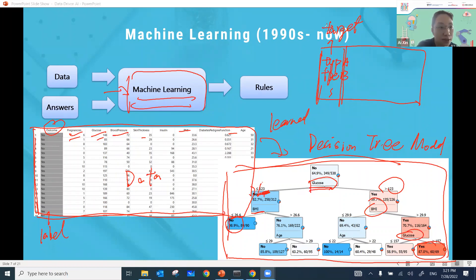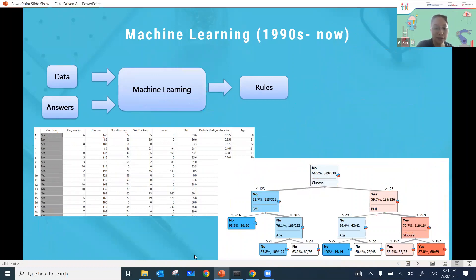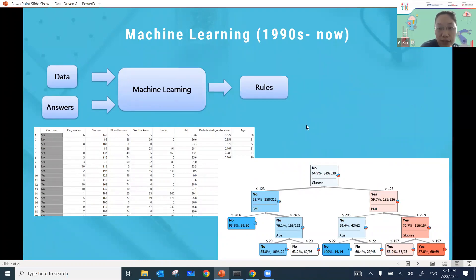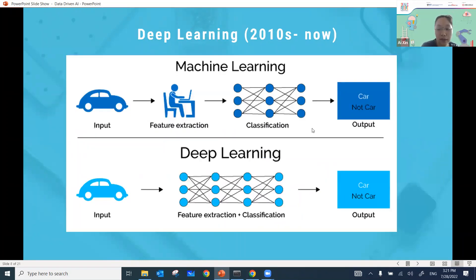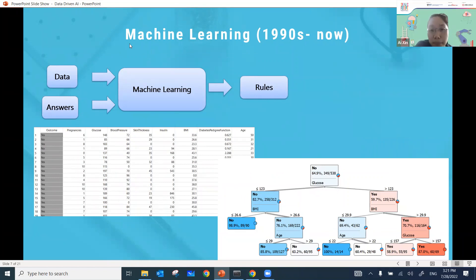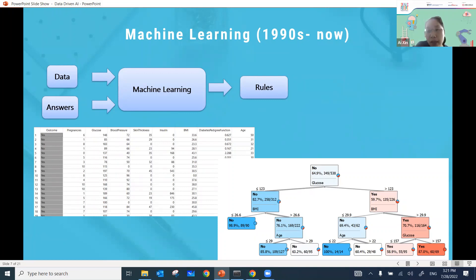Any questions so far? Since the machine learning stage, AI became popular, and many technology companies started utilizing machine learning algorithms — like Google, Netflix, Amazon. But what truly brought AI into our everyday lives is the so-called deep learning technology.